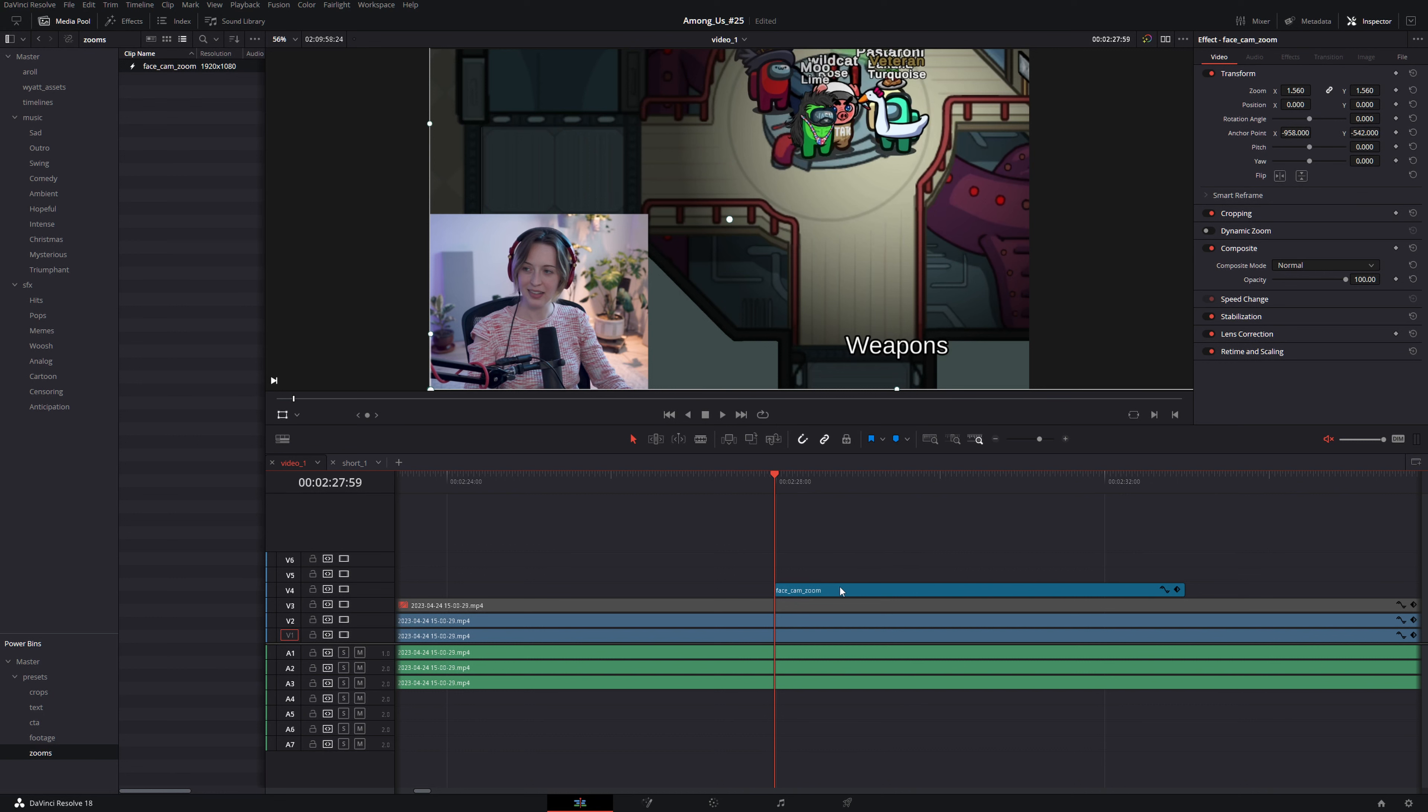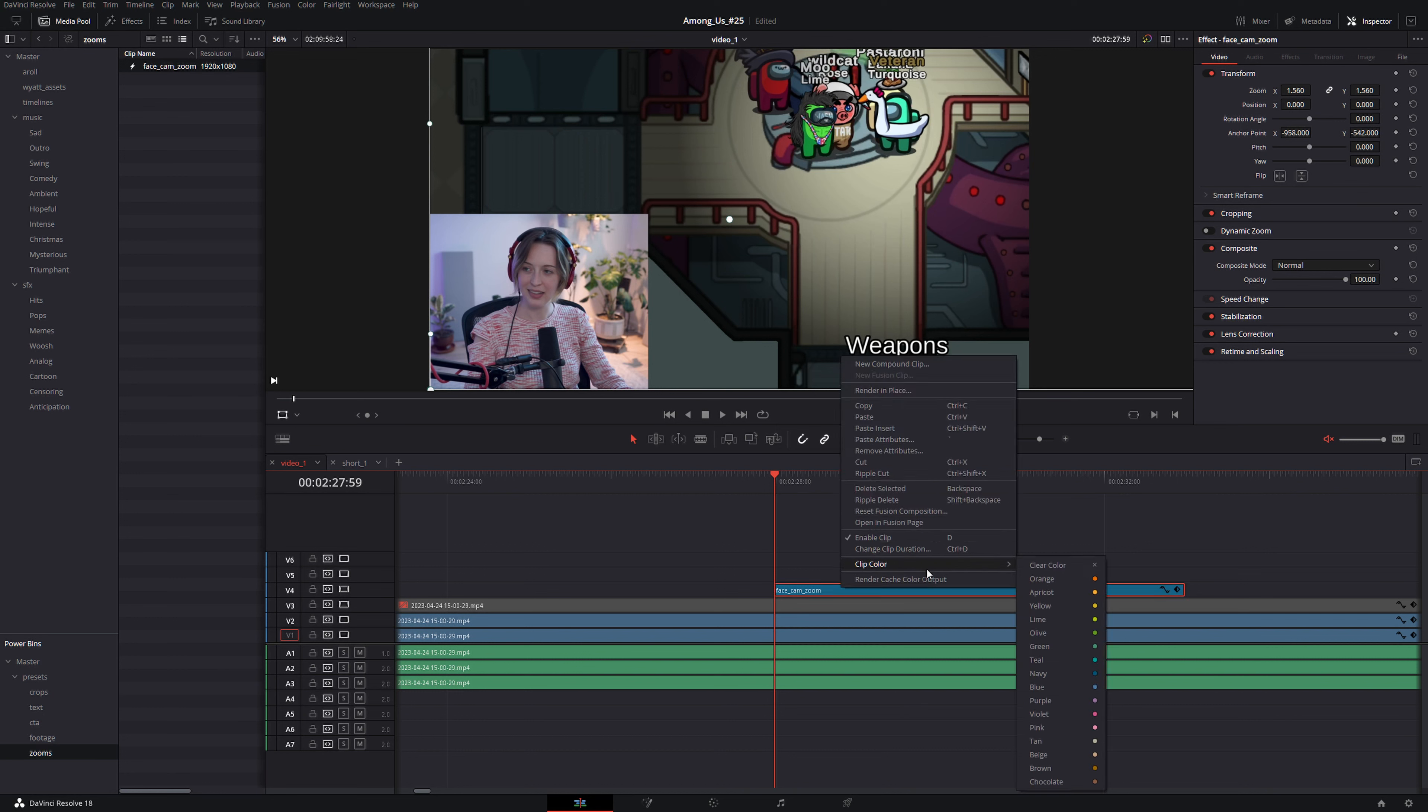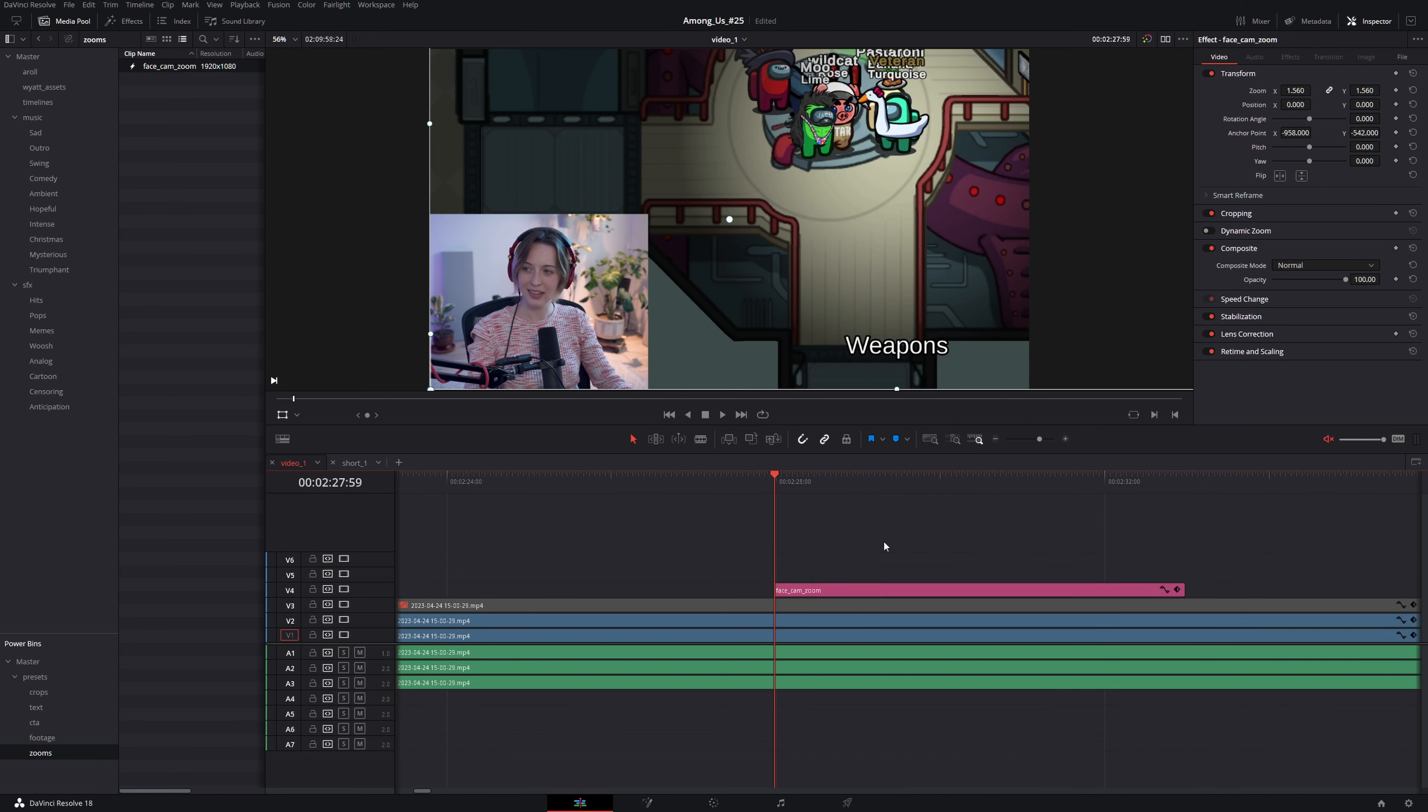And I've even found that color coding these by setting the clip color to say pink or orange or whatever you need makes it very visible in your timeline and if you color code multiple adjustment clips it's easy to tell what is what.